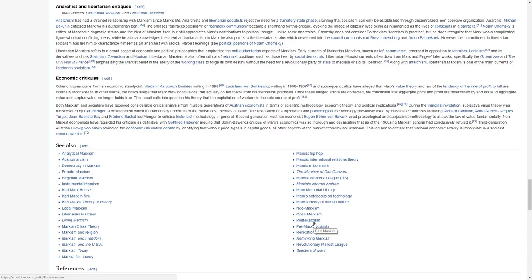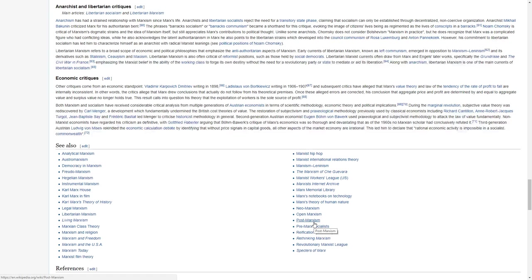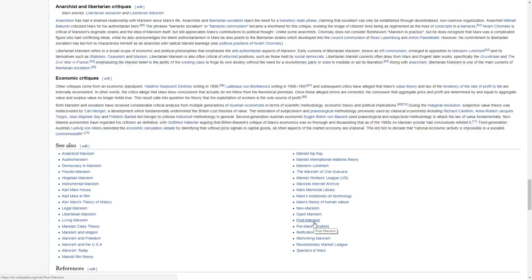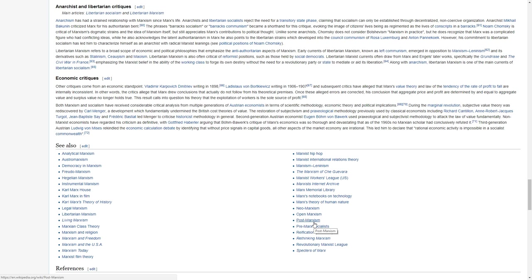Both Marxism and socialism have received considerable critical analyses from multiple generations of Austrian economics in terms of scientific methodology, economic theory, and political implications. During the Marginal Revolution, subjective value theory was rediscovered by Carl Menger, a development which fundamentally undermined the British cost theories of value. The restoration of subjectivism and praxeological methodology, previously used by classical economists during Richard Cantillon and Robert Jacques Turgot, Jean-Baptiste Say and Frederic Bastiat led Menger to criticize historicist methodology in general.